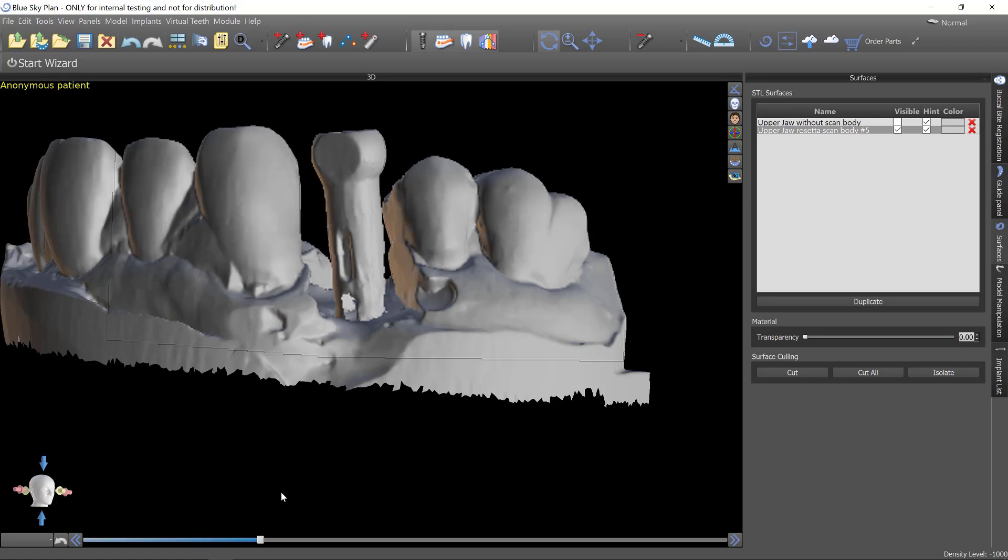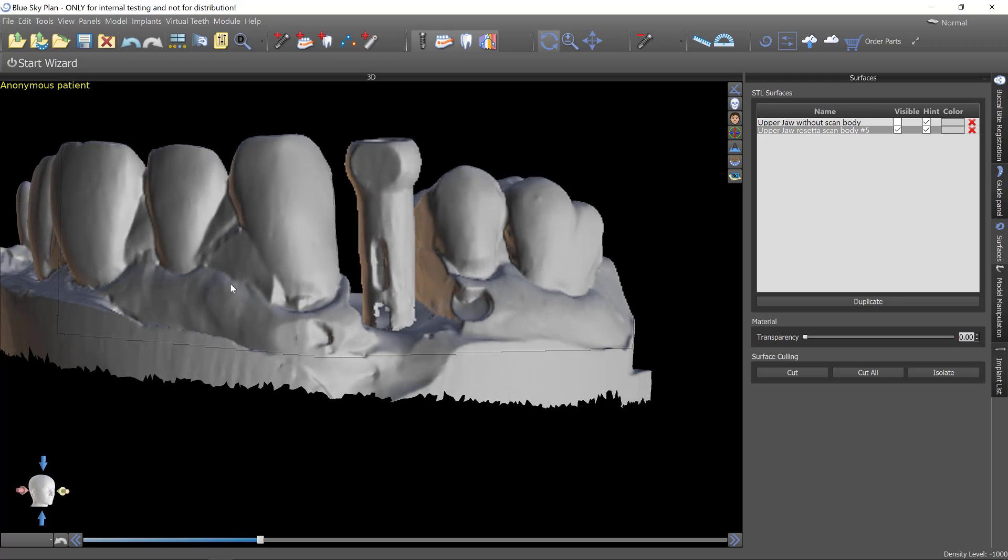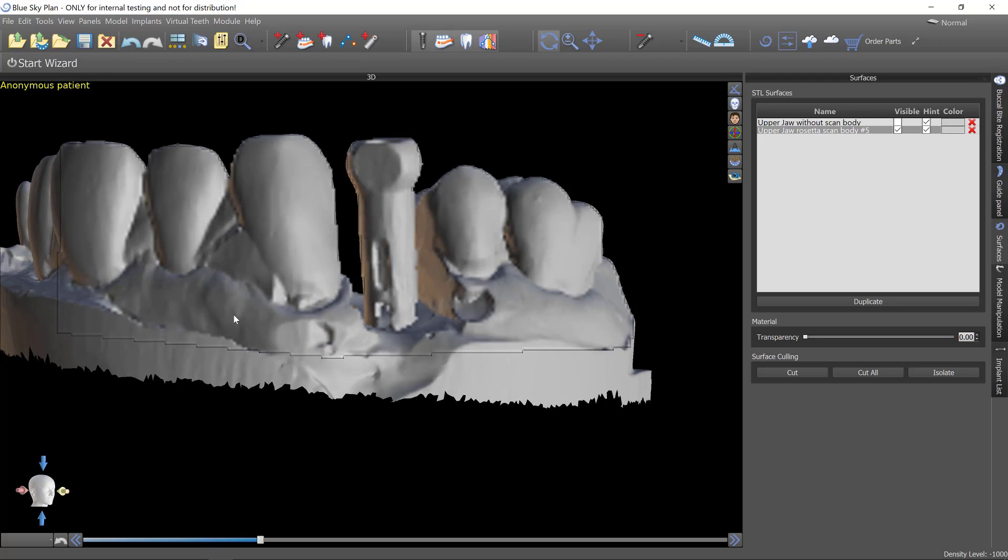In this video, I'm going to show you some of the early functionality with the CAD program that we're developing within Blue Sky Plan. This is definitely not in its final form. This is just an early alpha version, really.